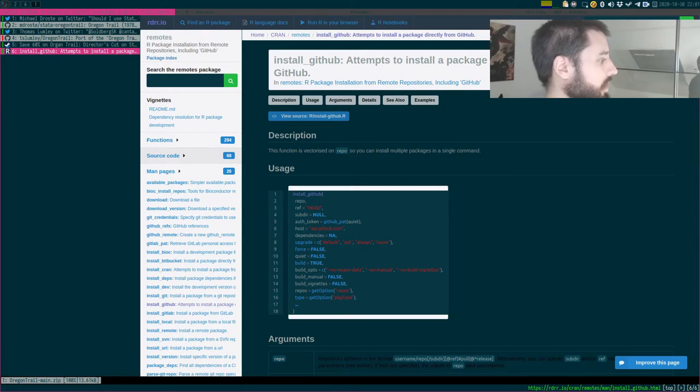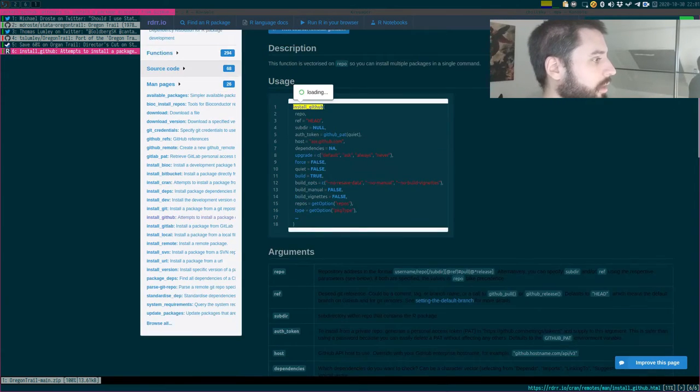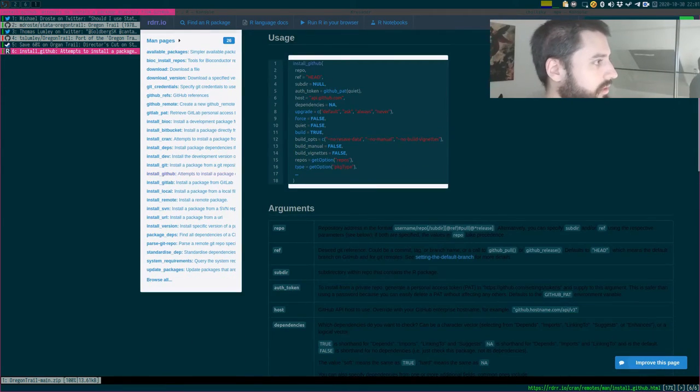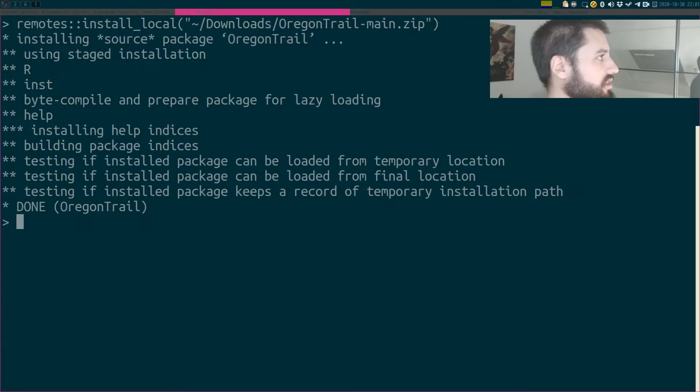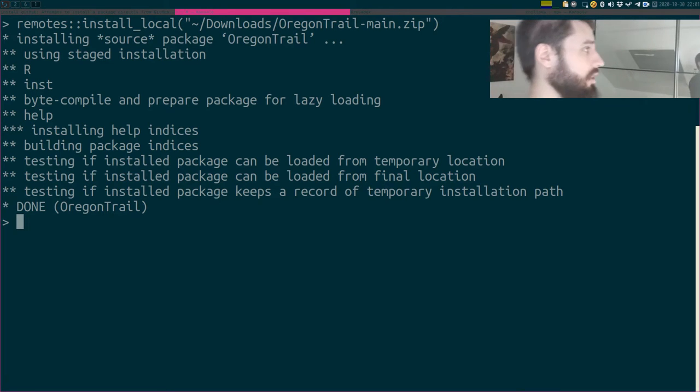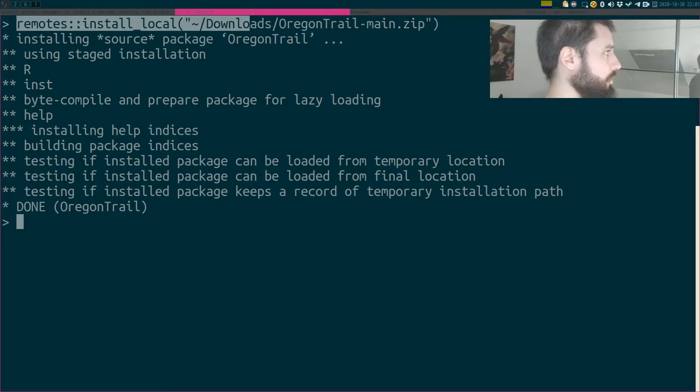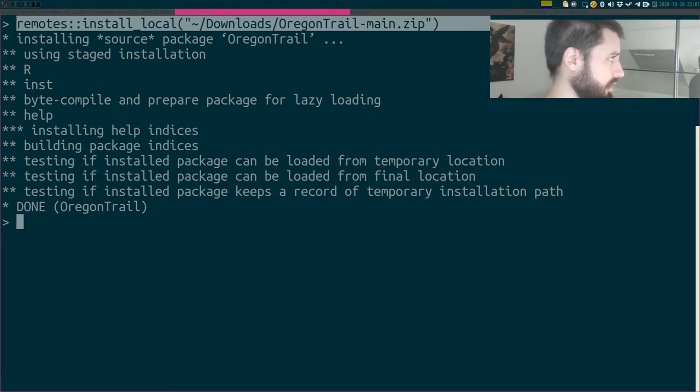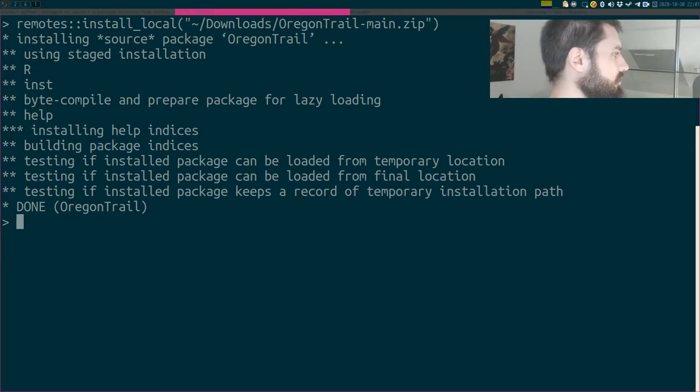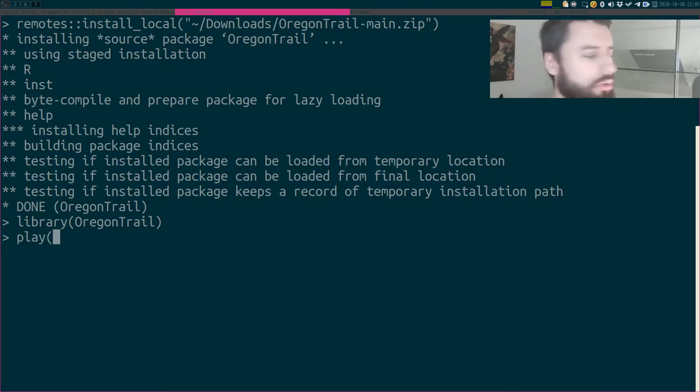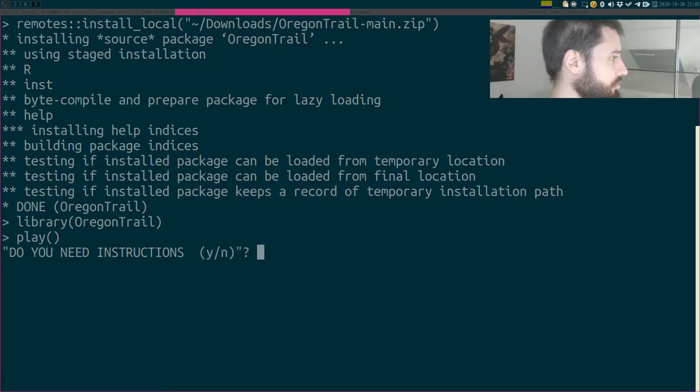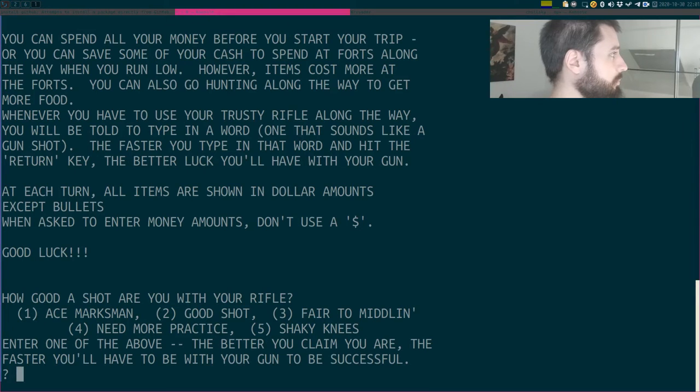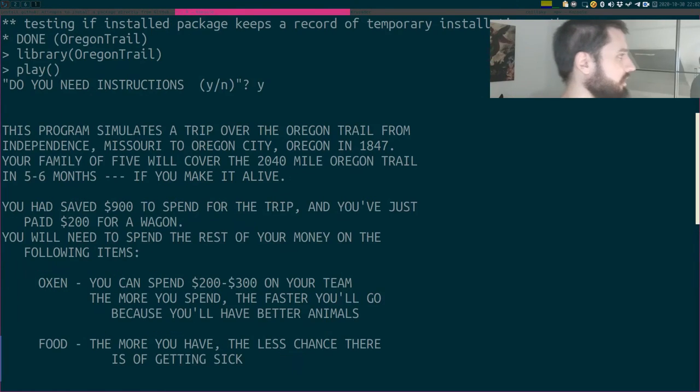So as I said, I've downloaded the zip file, you can see it down here on the bottom left. Then I used, well, I first tried install GitHub, but it didn't work for some reason. So I simply used the install local on the zip file. And this is what you see here. So I zoomed in on my terminal. This is running R 4.0 or whatever is the latest version. As you can see, the first line is me running the install local command to install the package. The package has been installed and now let's try it. So I think the function is just play. So you just run play and that's it. Do you need instructions? Yes, because I've never played the game. So let's read them.